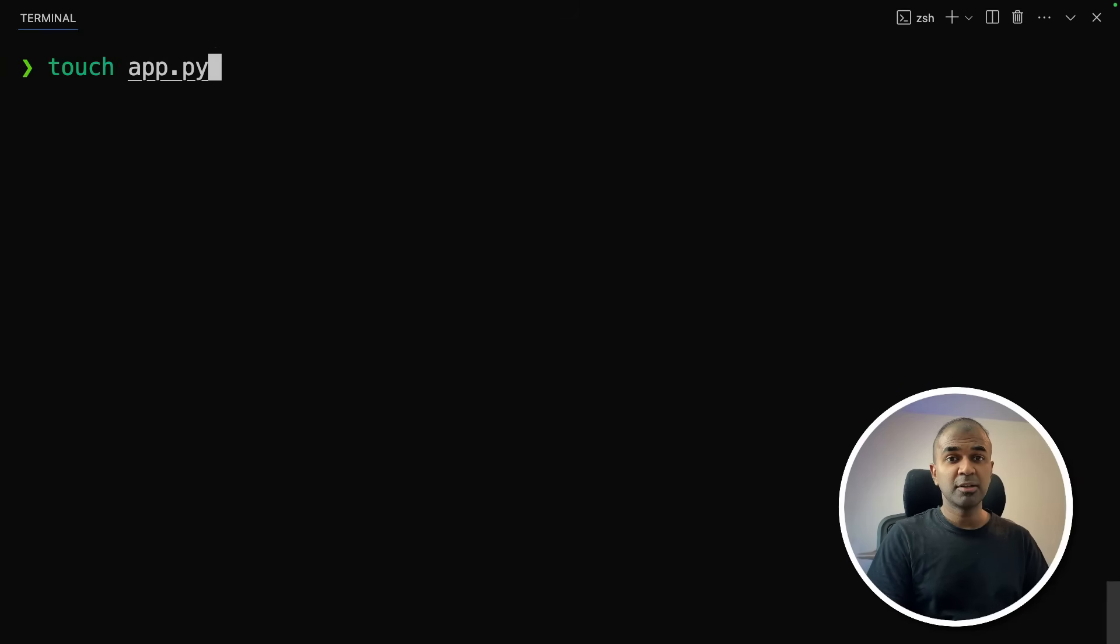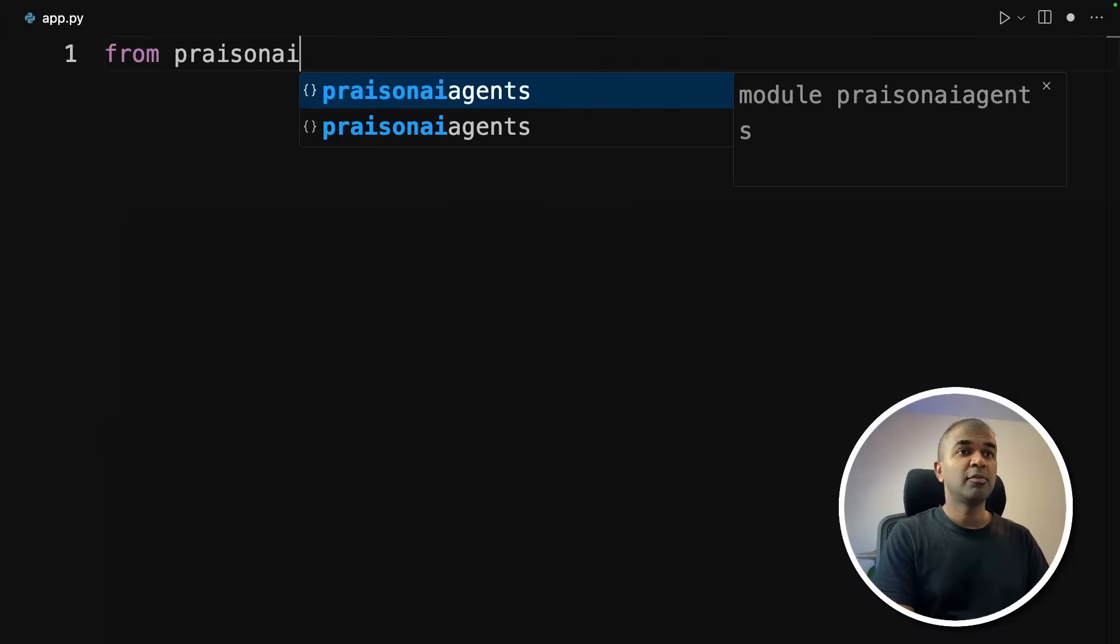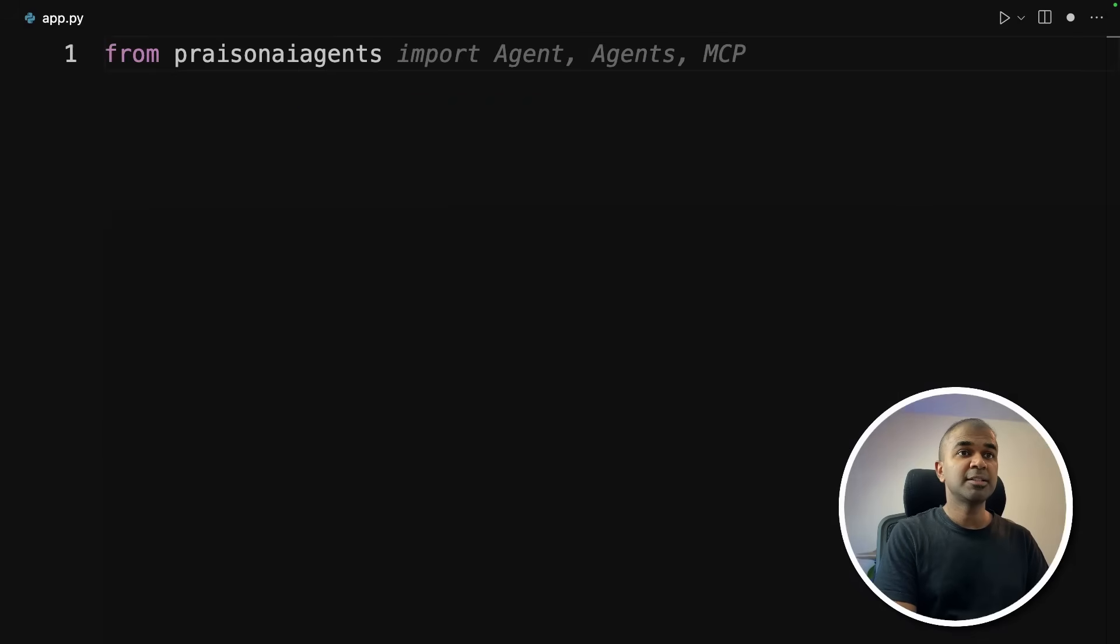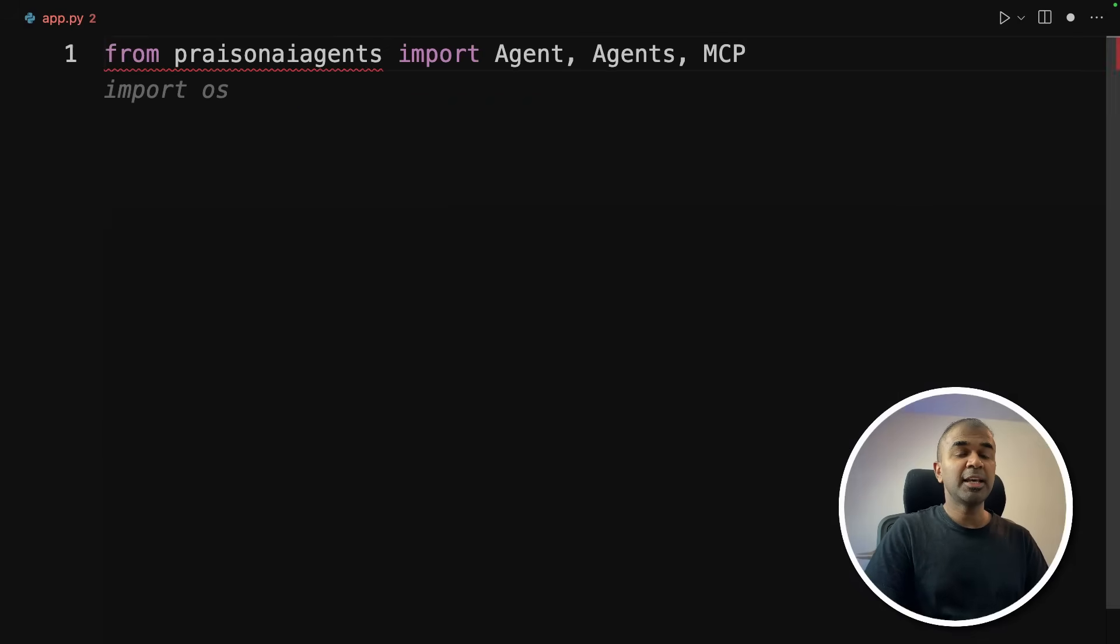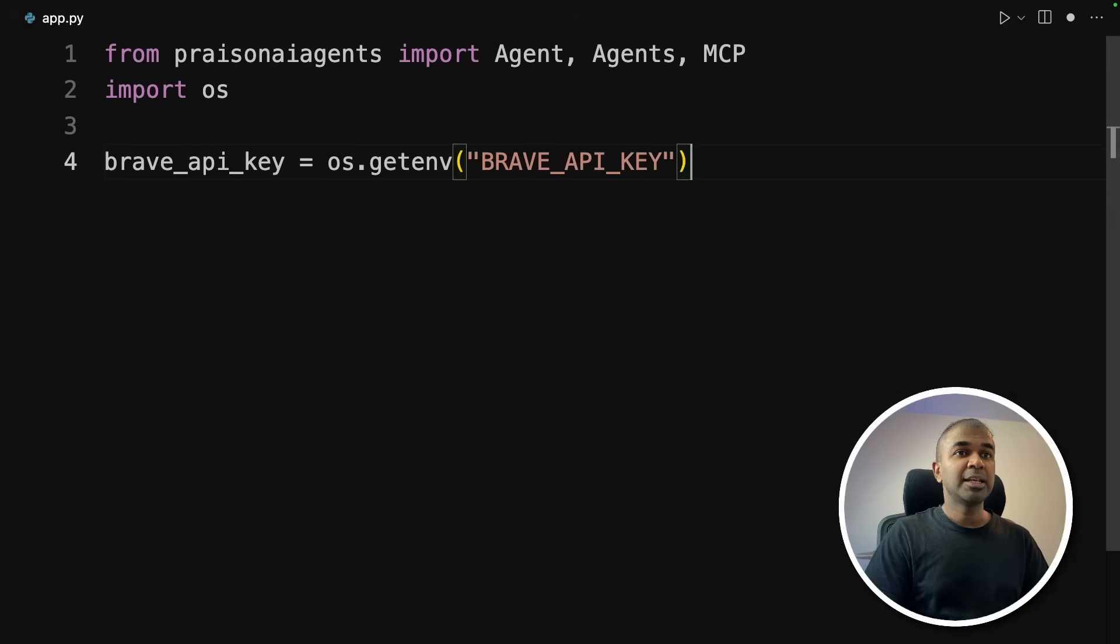Next, we are going to create a file called app.py. Open your code editor of your choice, right click and create a new file. So after this, open the file from Prazen AI agents, import agent, agents and MCP, then importing OS, then getting the brave API key.